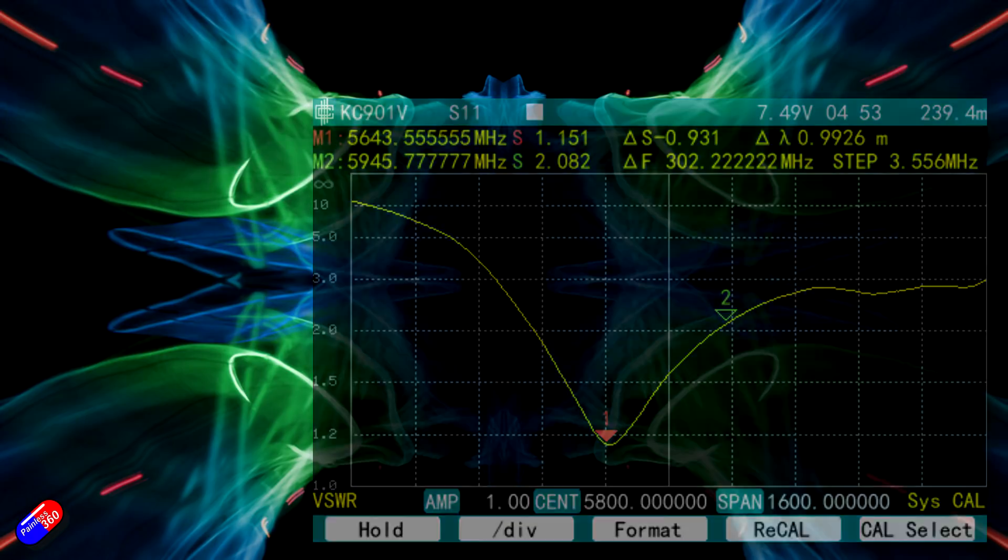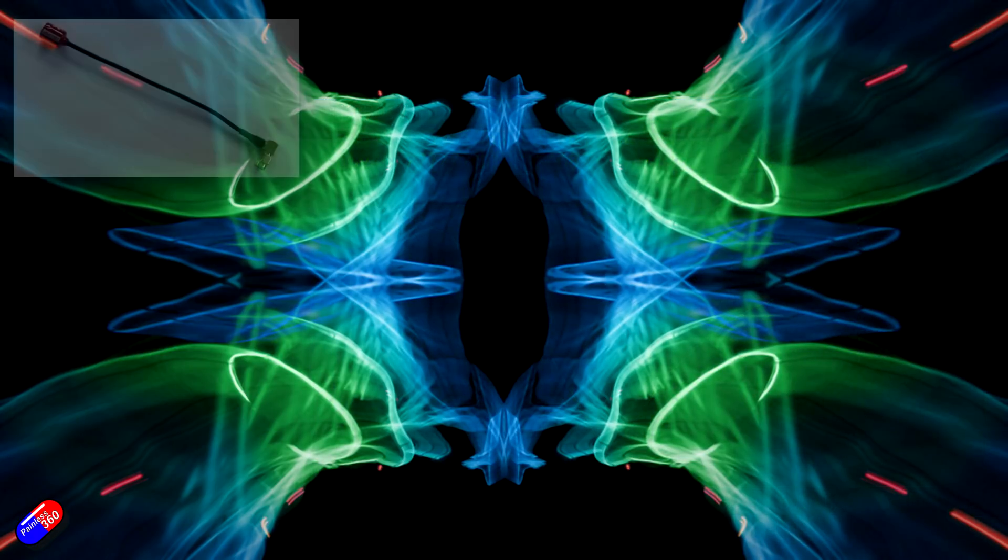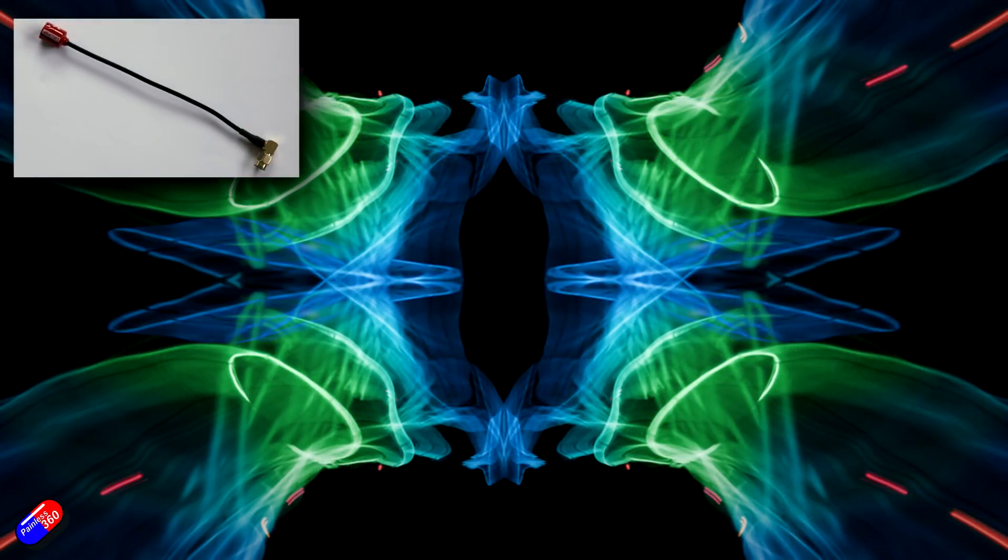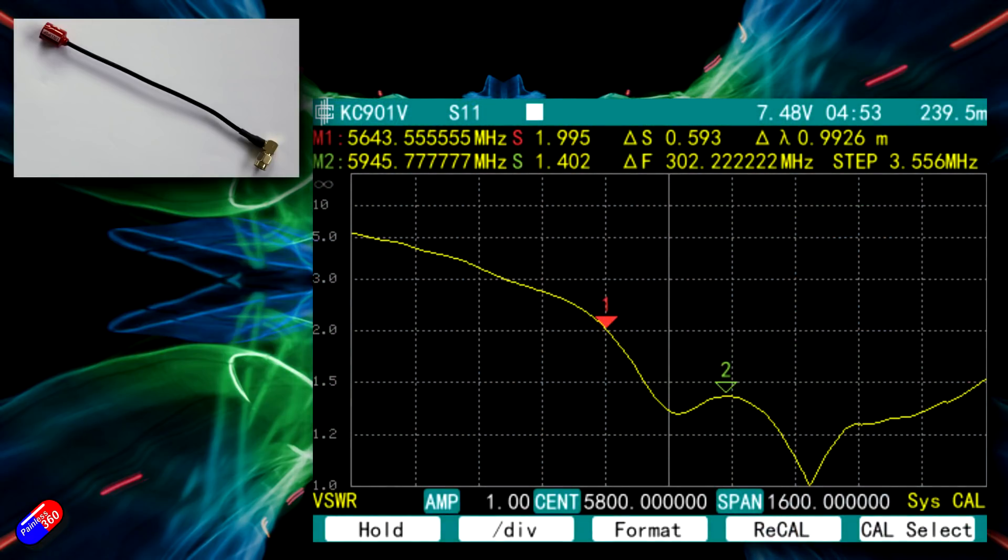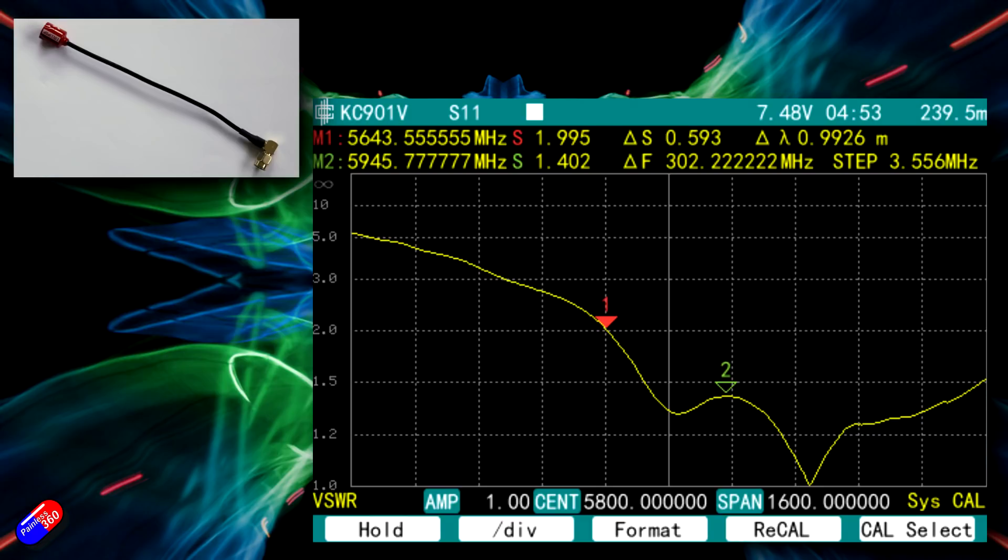Next antenna is the Foxeer tall antenna. This has a right angled connector at the bottom of it which can sometimes introduce some additional losses. But this is what the trace looks like. Again, not bad at all. All under a VSWR of 2.0. It's actually pretty much bang on the VSWR of 2.0 at the lower end of the range. At the higher end of the range, it's a VSWR of 1.4. The center tune is just off the middle at 5.81 GHz. But this is not a bad trace. It's interesting to see how the trace behaves above the frequencies that we would normally use for analog FPV.